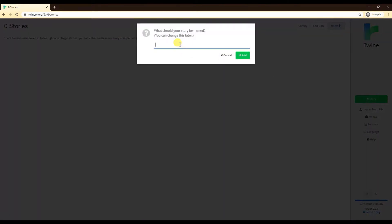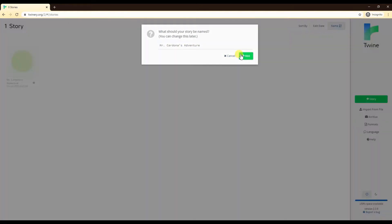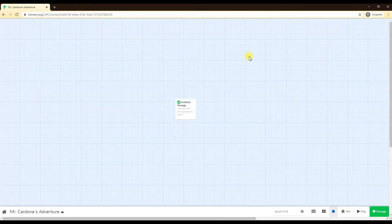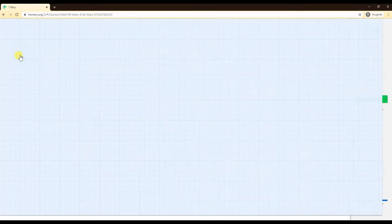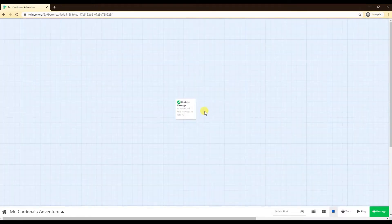Let's start a new story. What are you going to call it? I'm just going to call it Mr. Cardona's Adventure. There you go, you got a new story. If you click on the house here it goes back to the beginning.